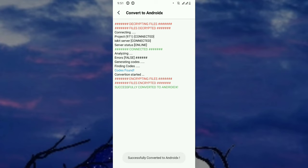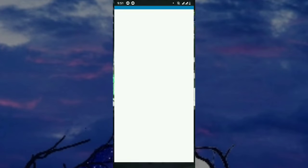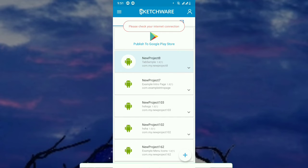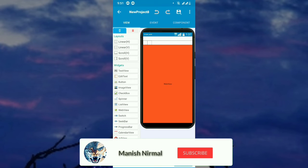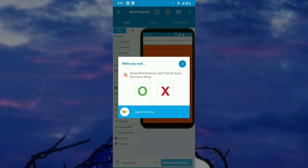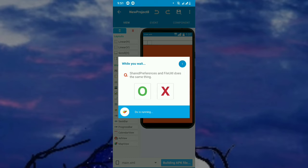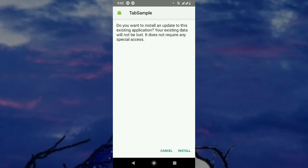The conversion is done. Let's go back and open Sketchware, and now the project is converted to AndroidX perfectly. You can see that our project will be running without errors because the project is already converted to AndroidX by the Ice Kit application. The project is running — it's compiling perfectly and the app is building.